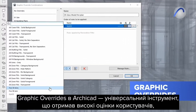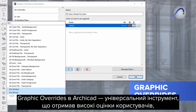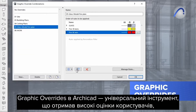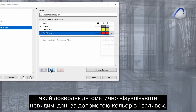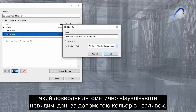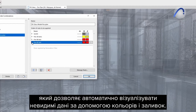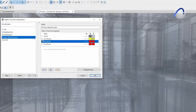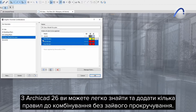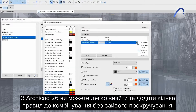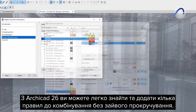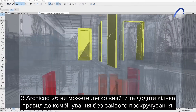Graphic overrides in ARCHICAD is a much-appreciated versatile tool that allows the automatic visualization of non-visible data using colors and fills. With ARCHICAD 26 you can easily find and add multiple rules to combinations without unnecessary scrolling.